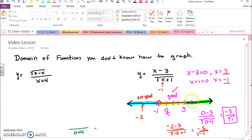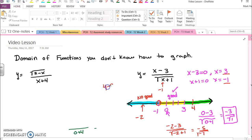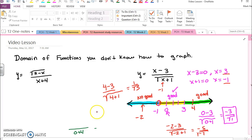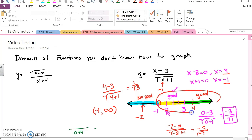The last number I'll test is four. Now I have four minus three — that's a good number — all over the square root of four plus one, that's fine. I have one over the square root of five, no issues there, so this is all good. So that means my domain is from negative one all the way up to infinity, because all of this part of the number line was good, except for right at negative one, so I really should have made it like this.